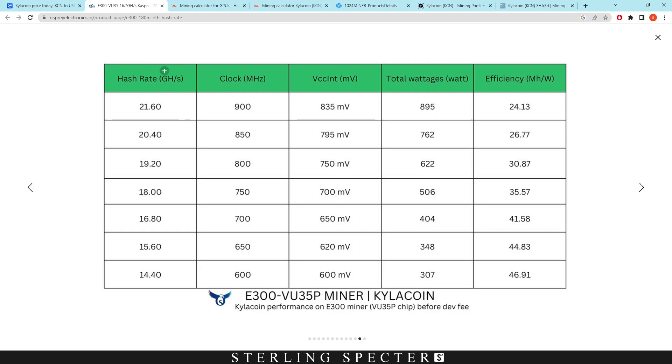So when we look at the Osprey Electronics hash rate for the VU35P boards, it says here miner Kylocoin. And the hash rate is 21.6 gigahash with a total wattage of 895 watts.